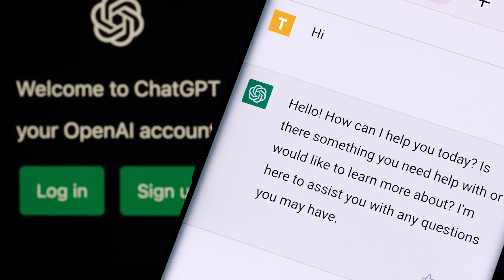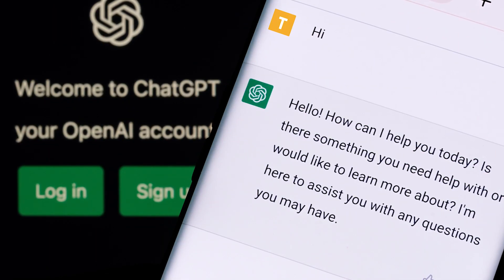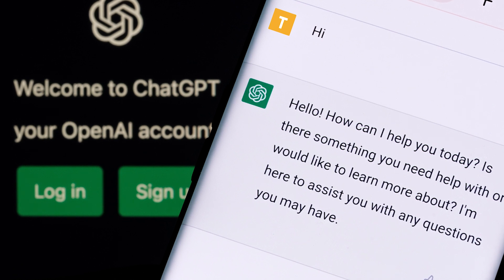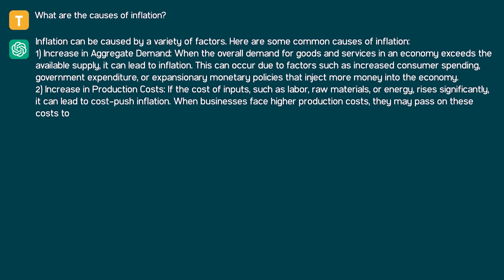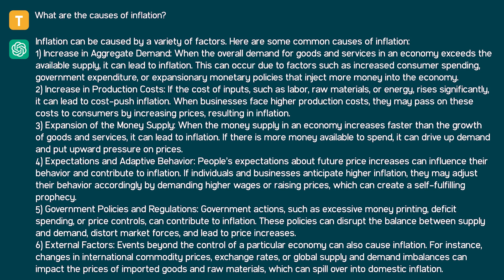If you'd like to try something more innovative and different — something that will excite your students — go to ChatGPT and start asking it economics questions. At the same time, you can engage your students by having them learn how to interrogate ChatGPT as well. It's very important that to get a better answer, you ask ChatGPT in the right way. An example of a mediocre prompt would be: 'What are the causes of inflation?' The answer you get probably will be okay.